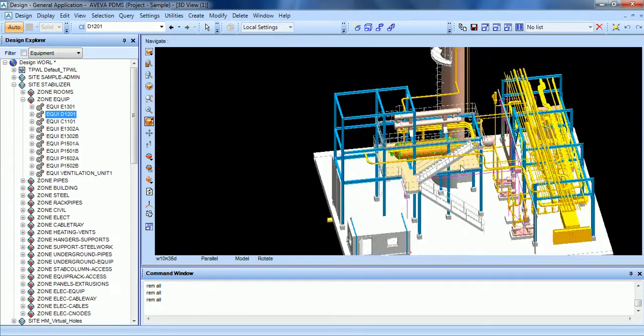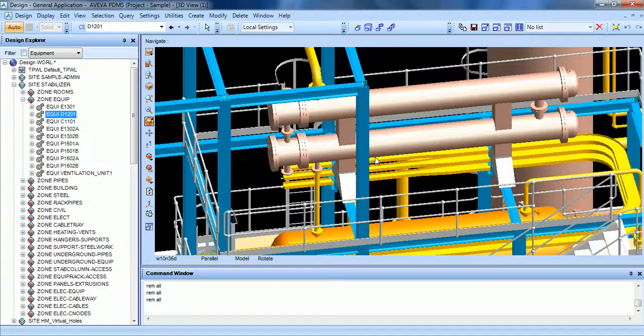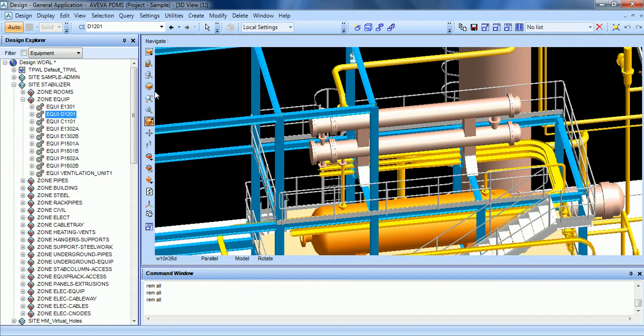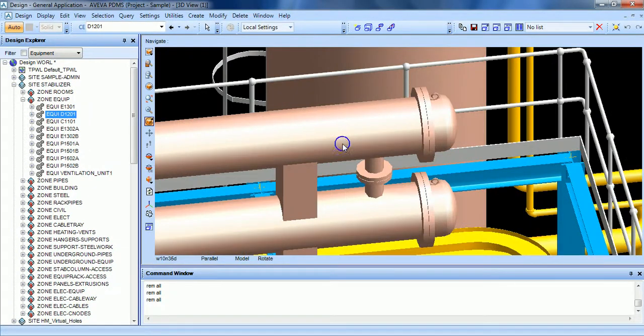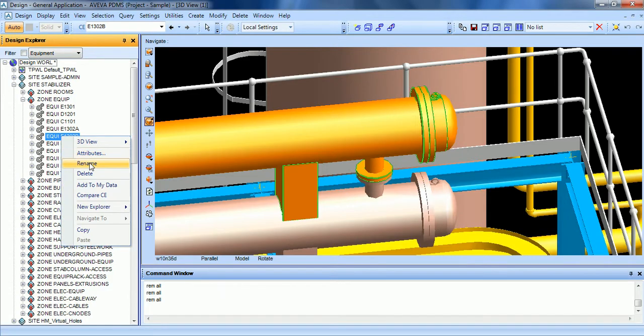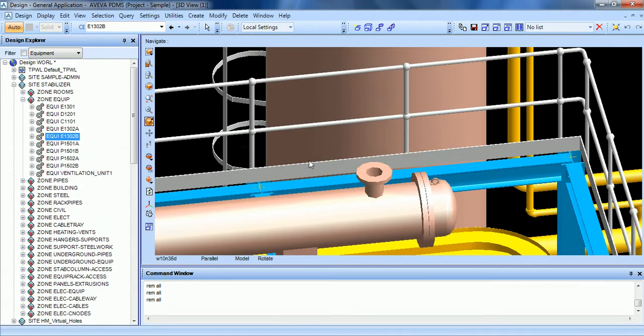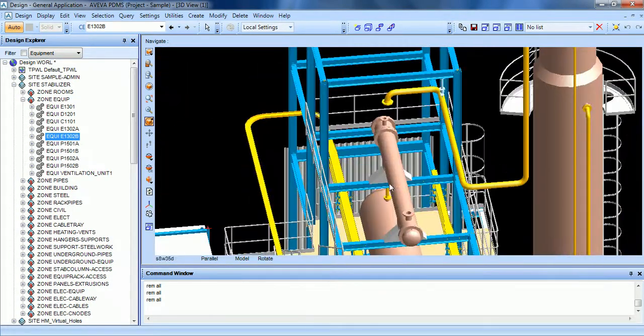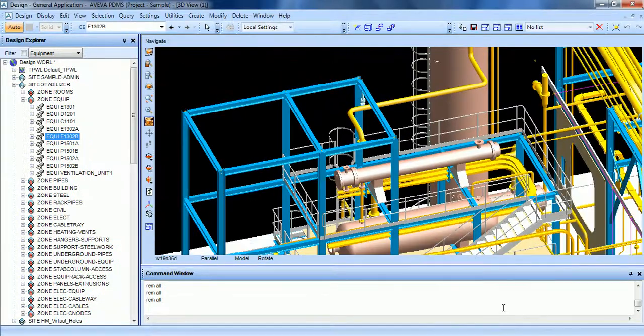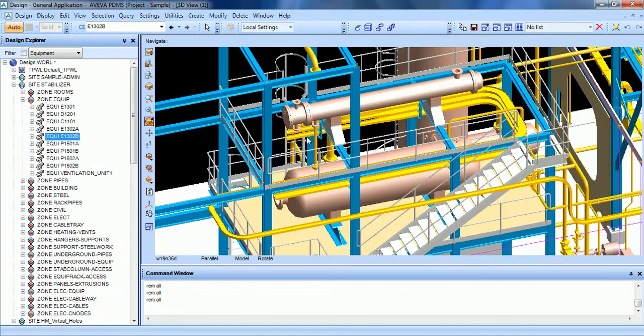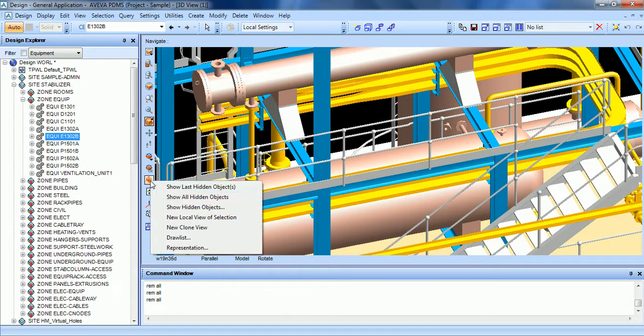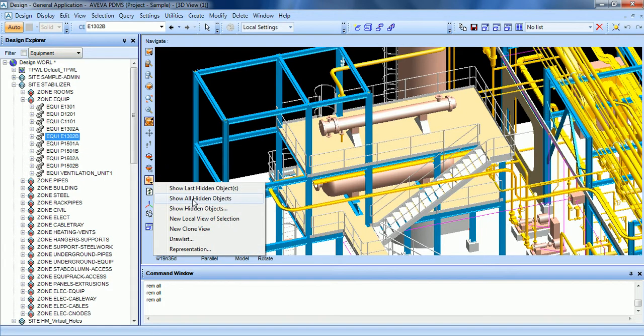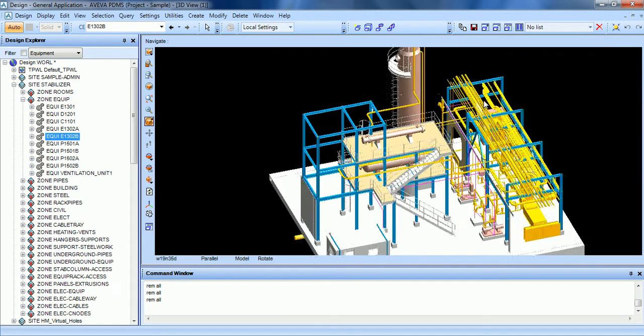So what more? Yes, the hidden elements are still present in the draw list, but the remove element like this one, what is not present anymore in the draw list. You can recover the hidden elements clicking here, right click, show last hidden objects, or right click, show all hidden objects.